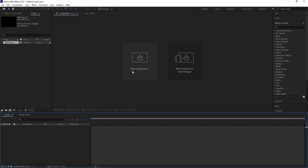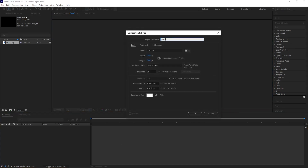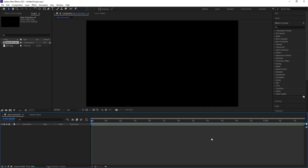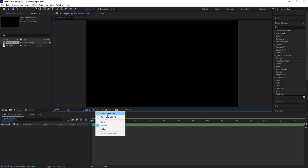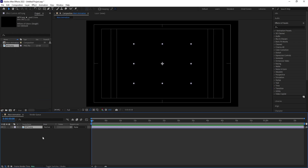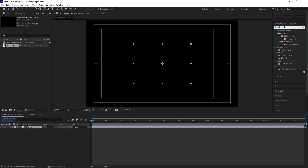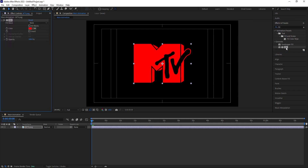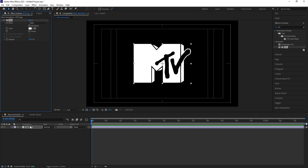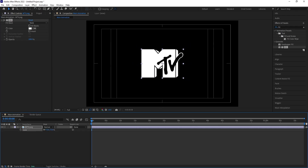Here we are in After Effects. Let's create a new composition — we'll call it 'Main Animation.' Width is 1920, height is 1080, frame rate is 30, duration up to one minute, and background color is black. Hit OK. Go to the grid and guide options, hit on 'Title and Action Safe.' Now I'll select my logo and bring it in. The logo is a PNG in black color, so I'll go to the Effects and Presets panel, search for the Fill effect, double-click to apply, and change the color to white.